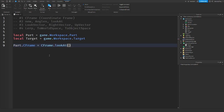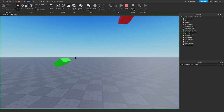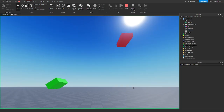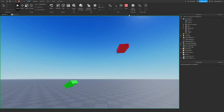How we do that is: part.CFrame equals CFrame.LookAt. It takes two things and they're both Vector3s, not CFrames. We put in part.position, comma, and then where we want to look at, which is target.position. When we play this, our green part is looking up at the red target part.